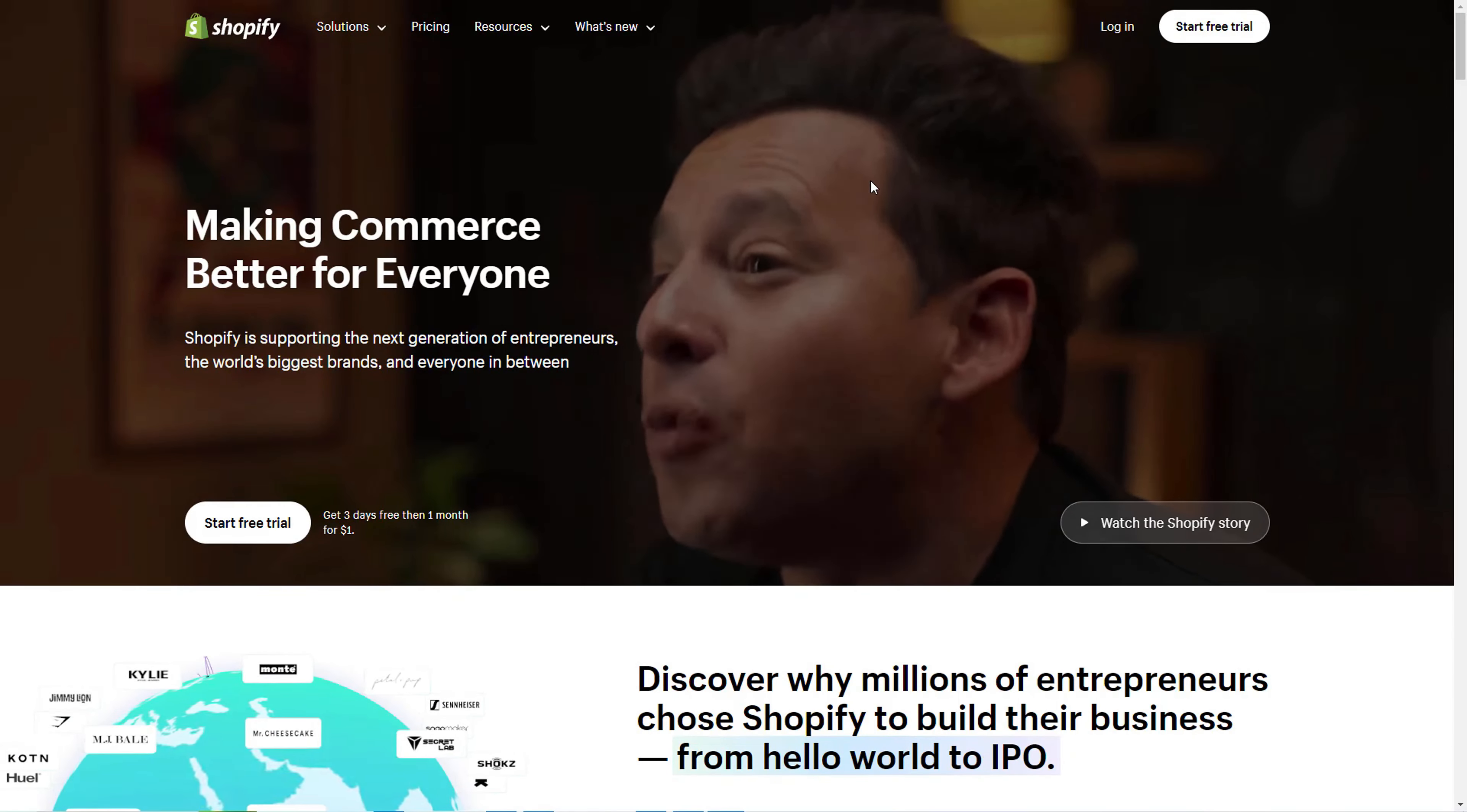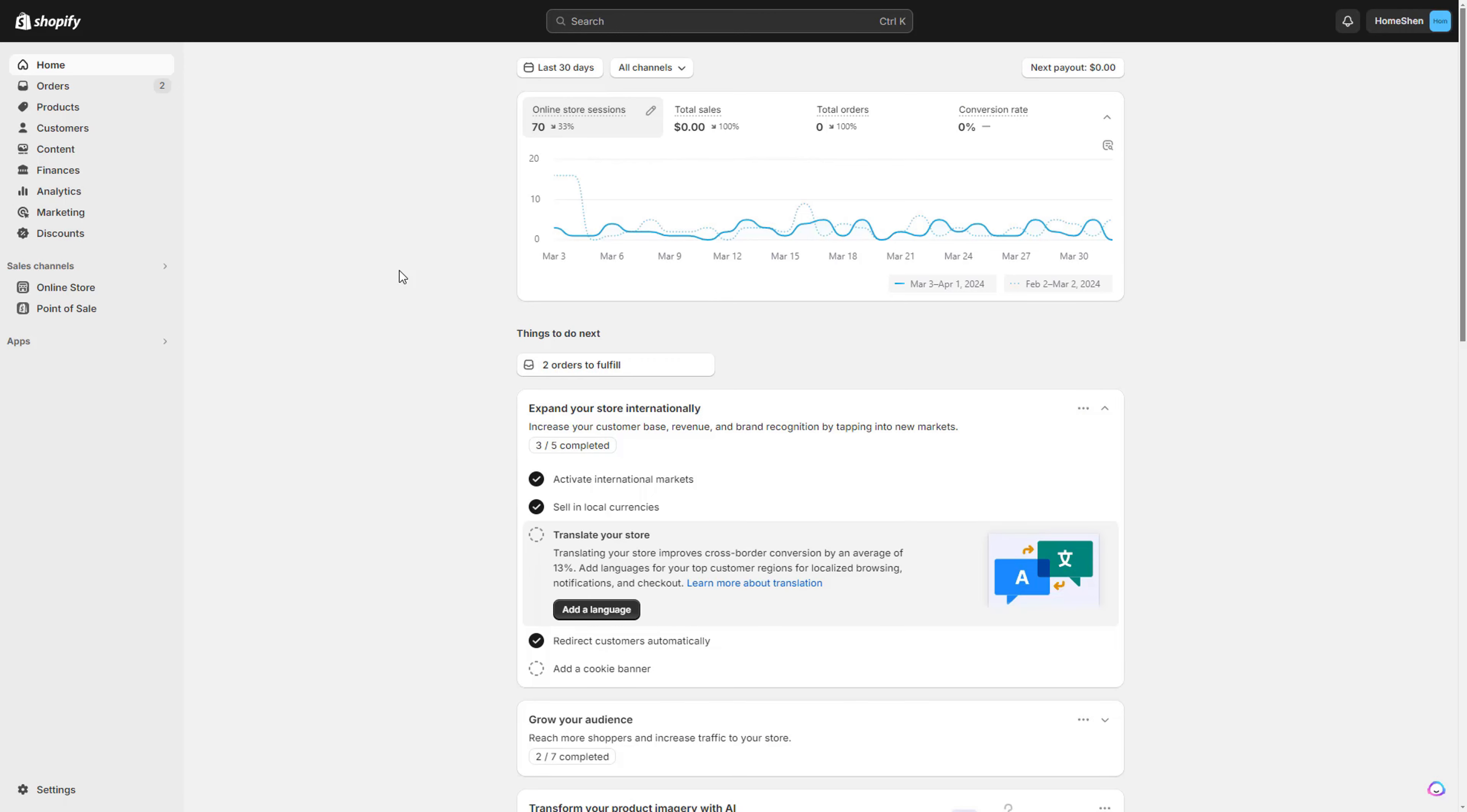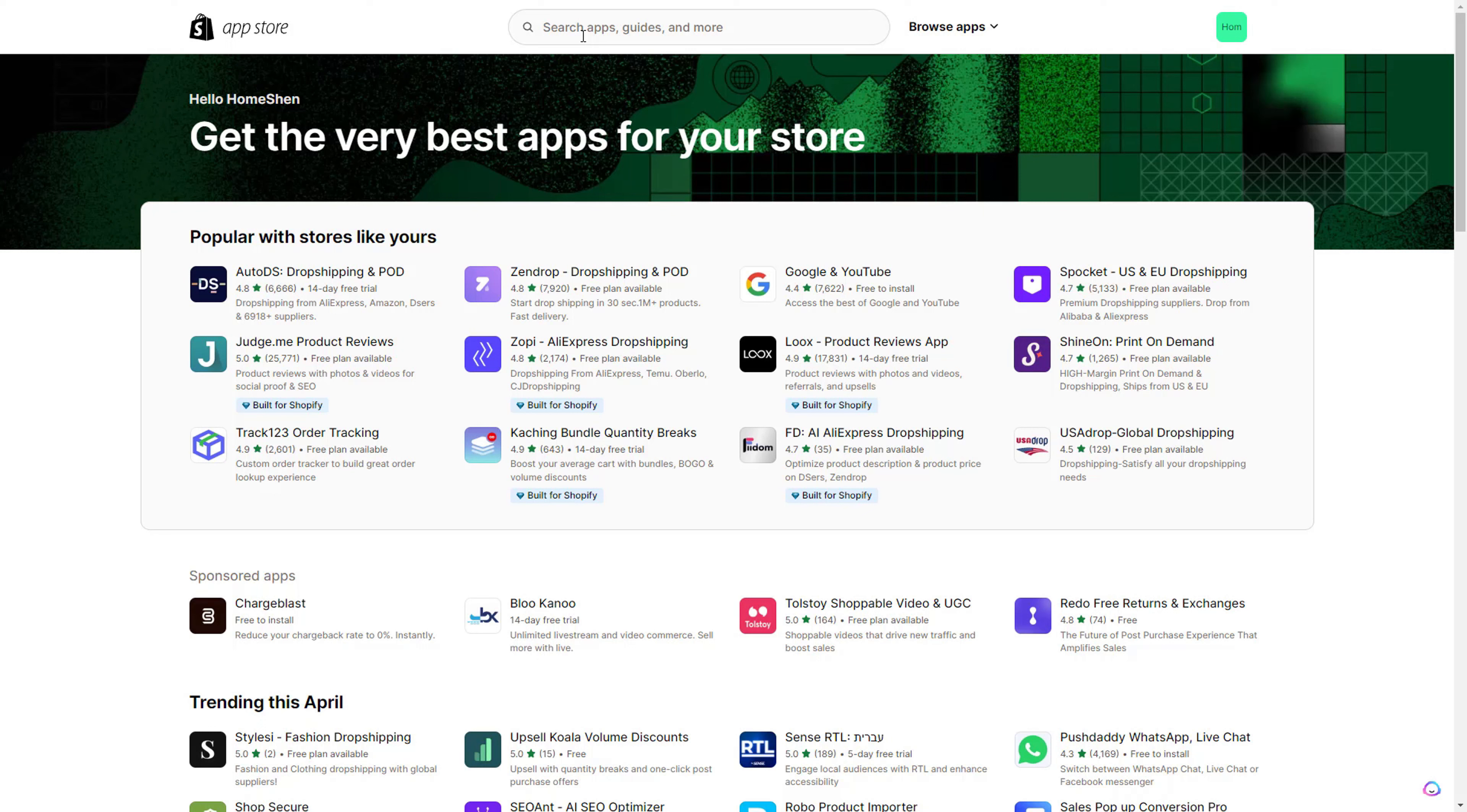The first thing you need to do is come over to your Shopify store and log in. Once you're logged in on the home dashboard, come over to the left-hand side and click Apps. Then once you click Apps, hit All Recommended Apps, and below where it says 'Find more apps in the Shopify app store,' click this.